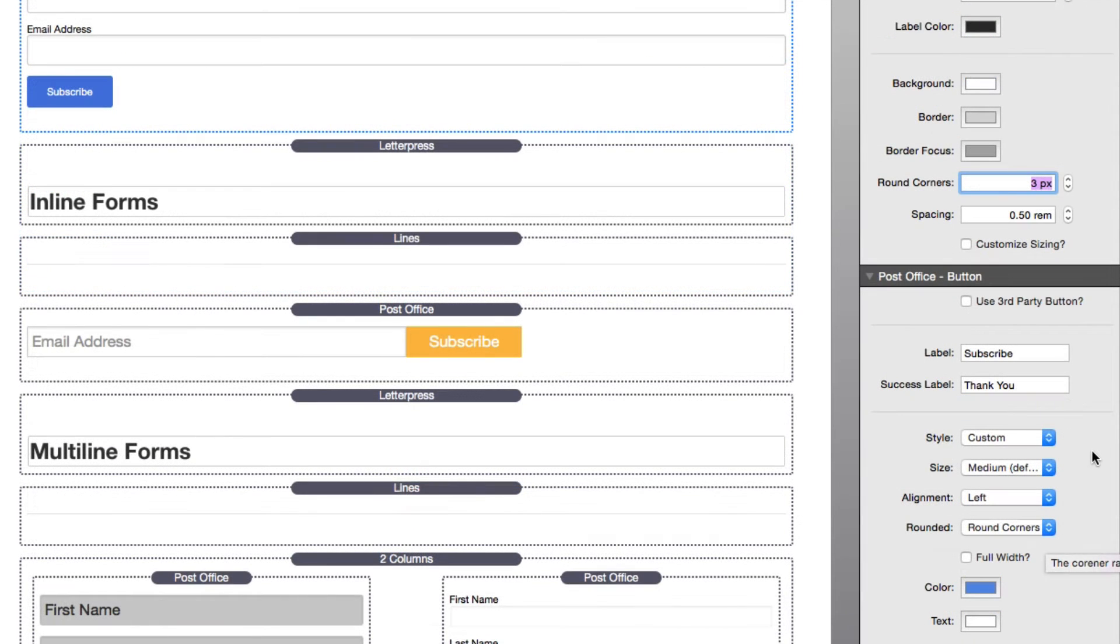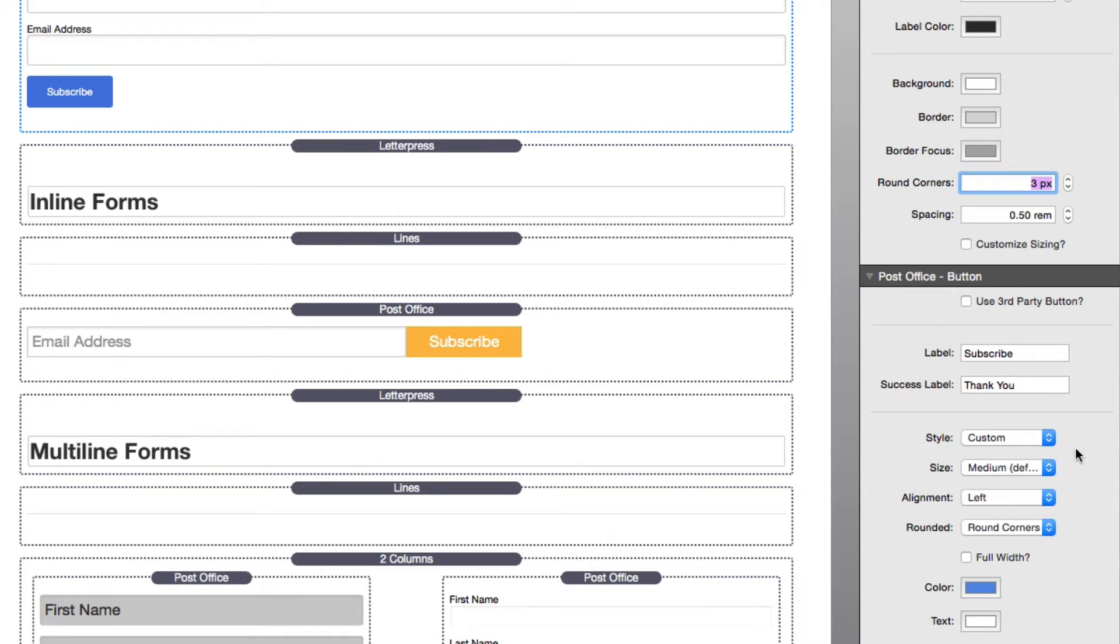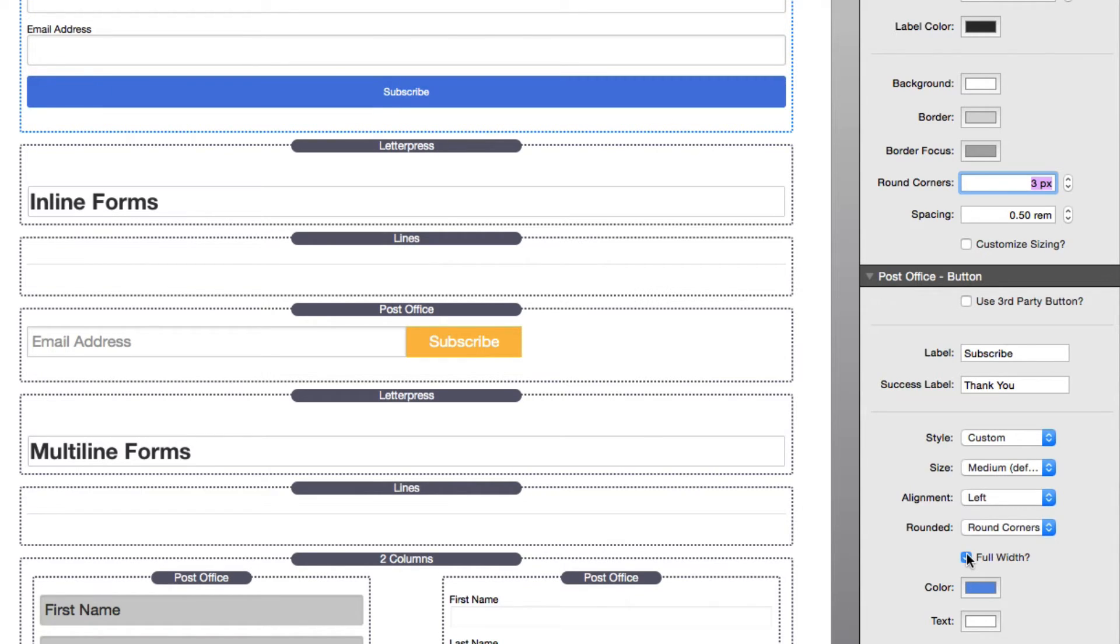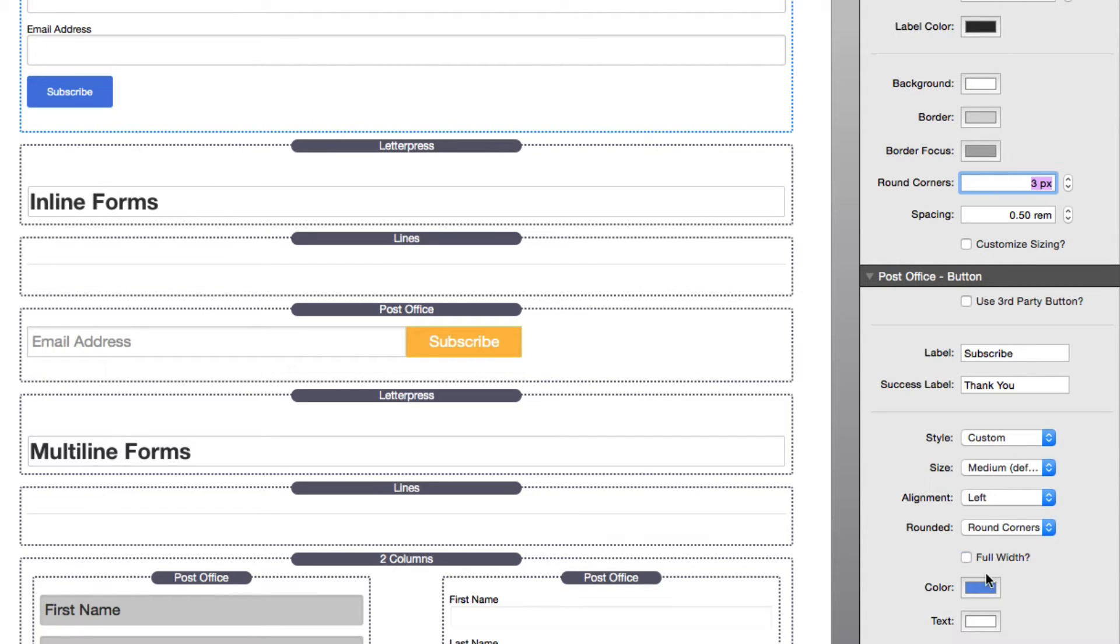If we jump down to the button settings, we'll notice that we have full control over the size of the button, the alignment of the button, whether or not we want round corners or pill-shaped buttons, as well as making our button full width. Obviously, you can change the color and text.